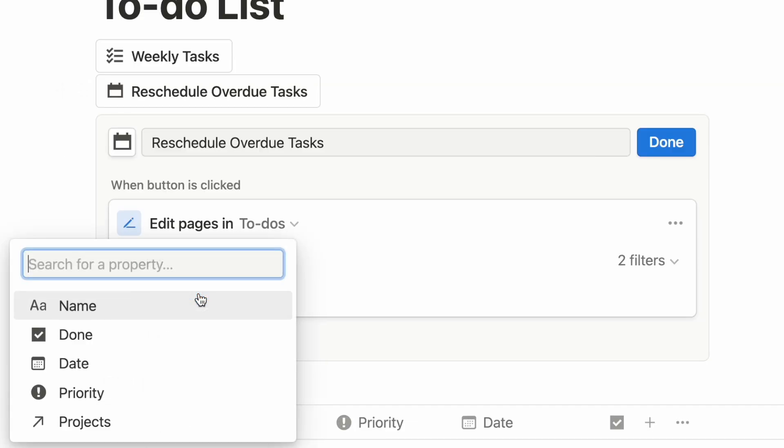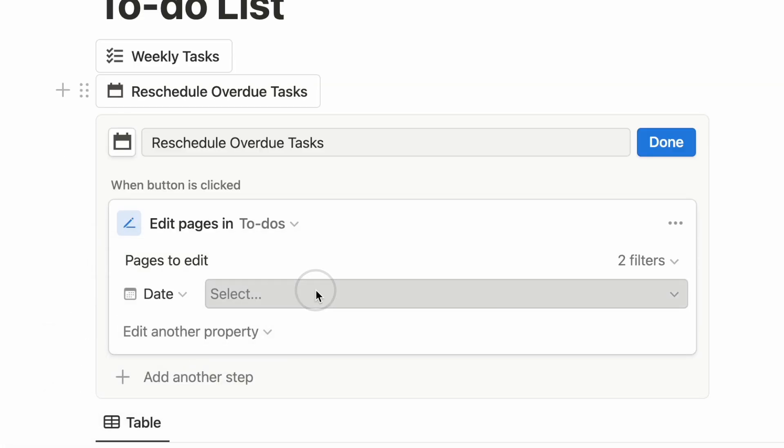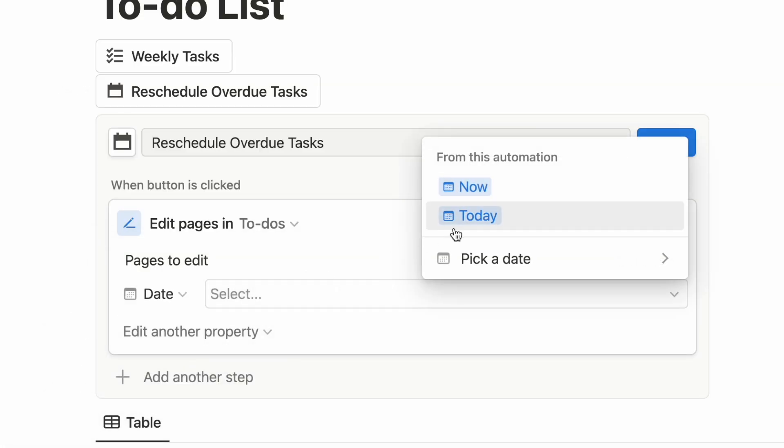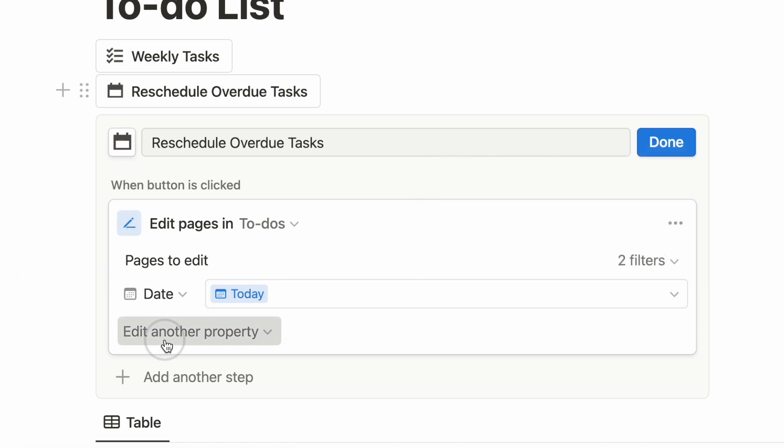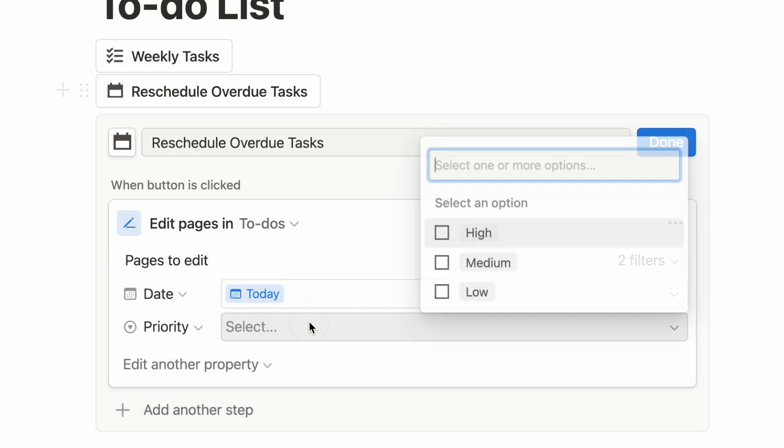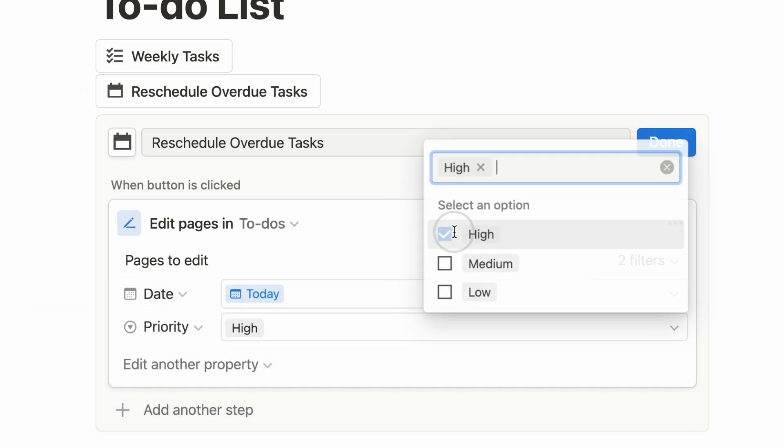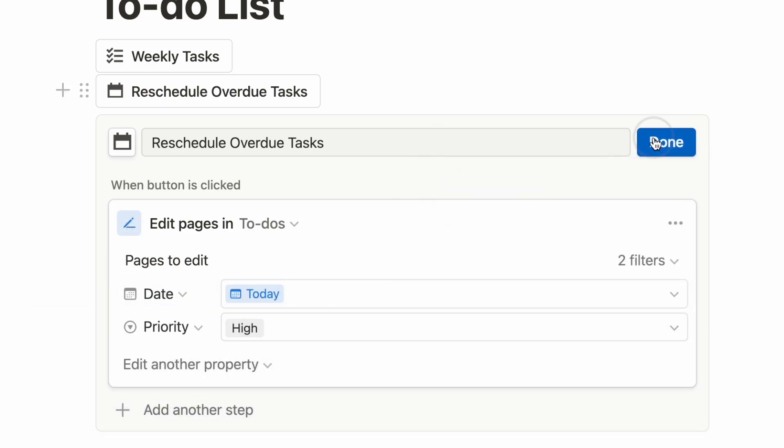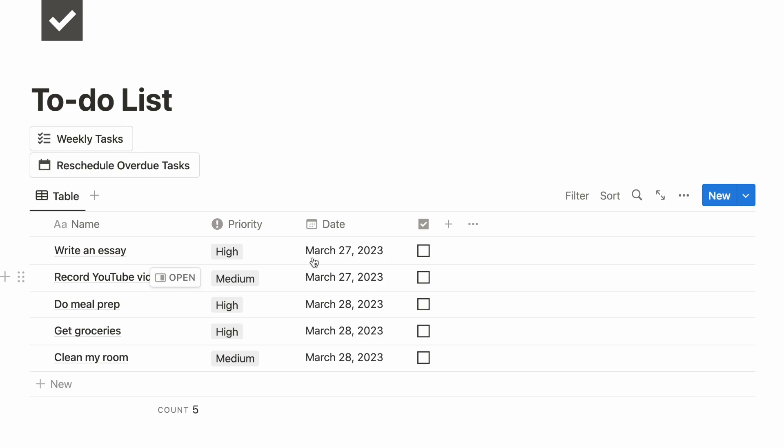And then choose the property I want to update. I will update the schedule date to today and give it a high priority since it's already overdue. And that's how you create a button to schedule all your overdue tasks.